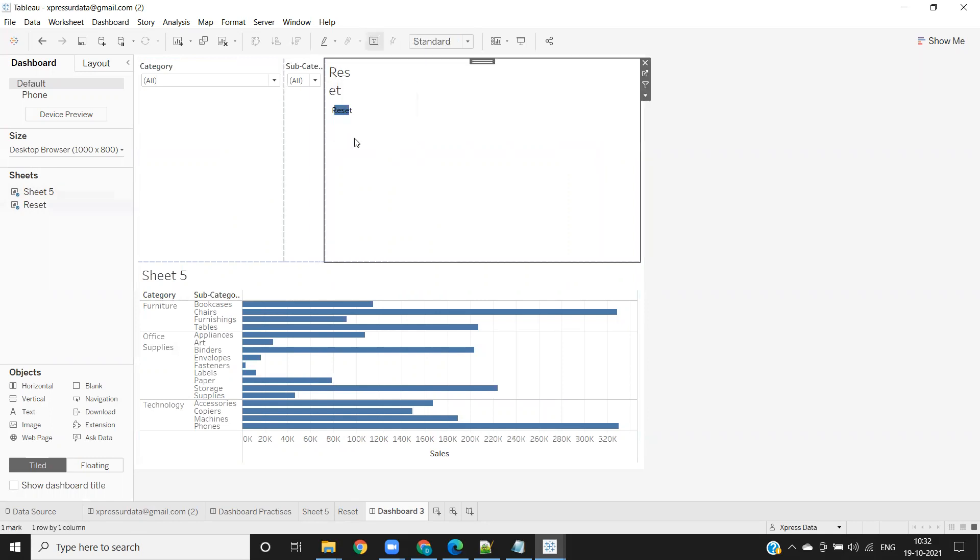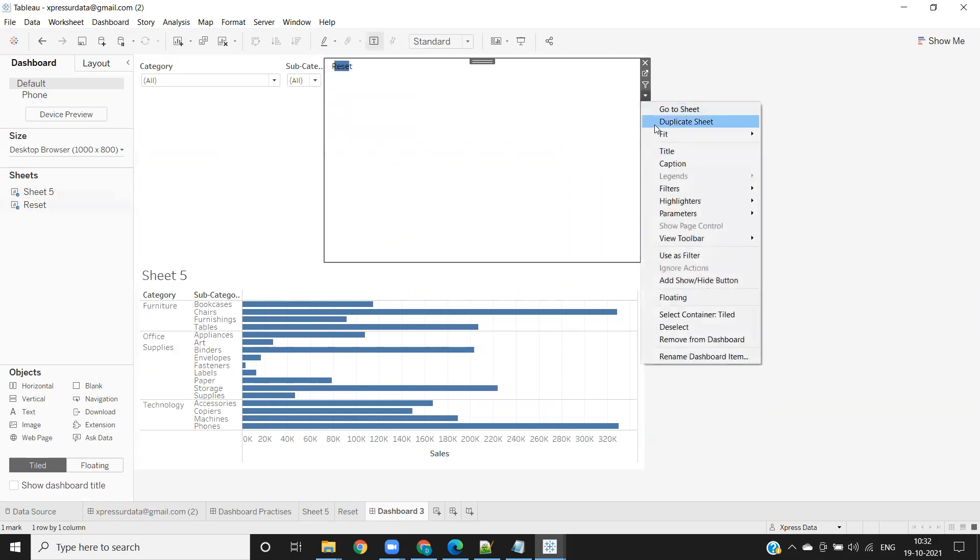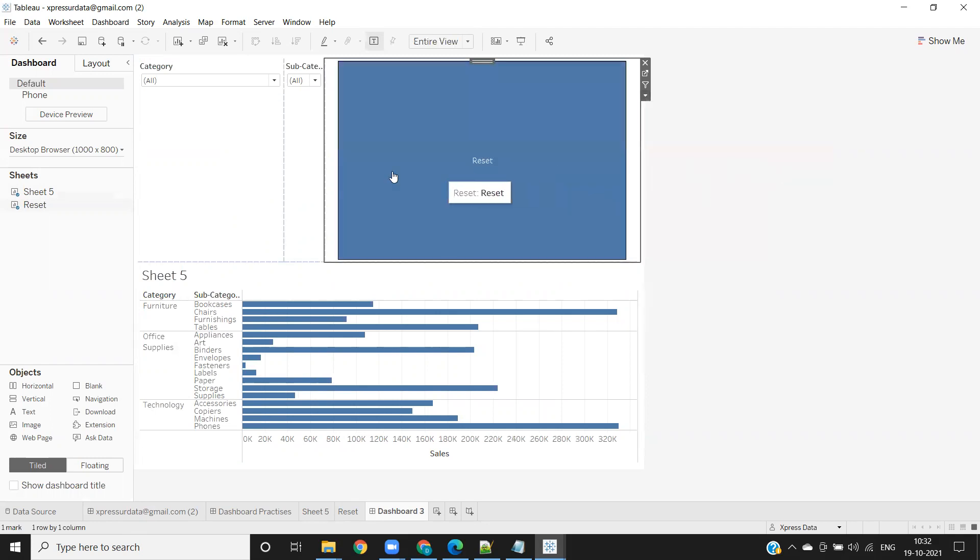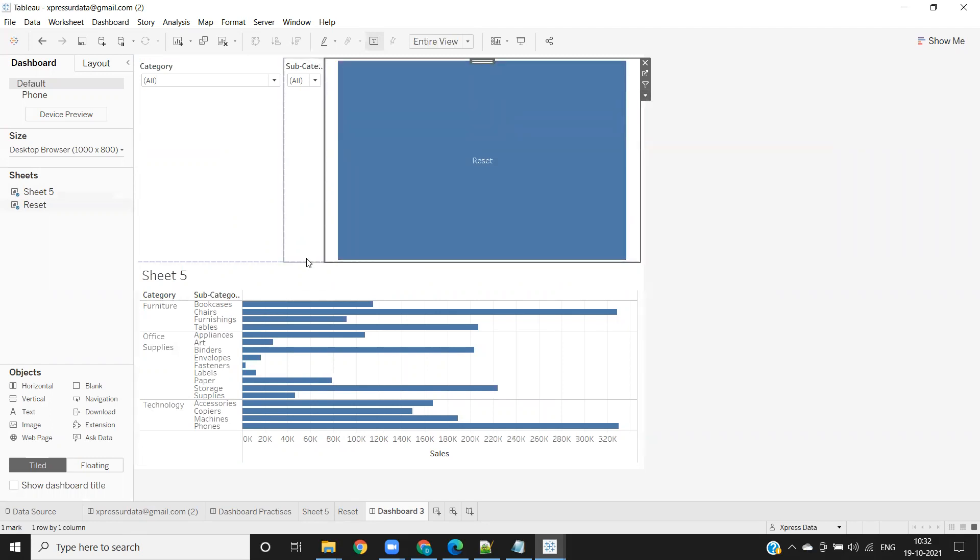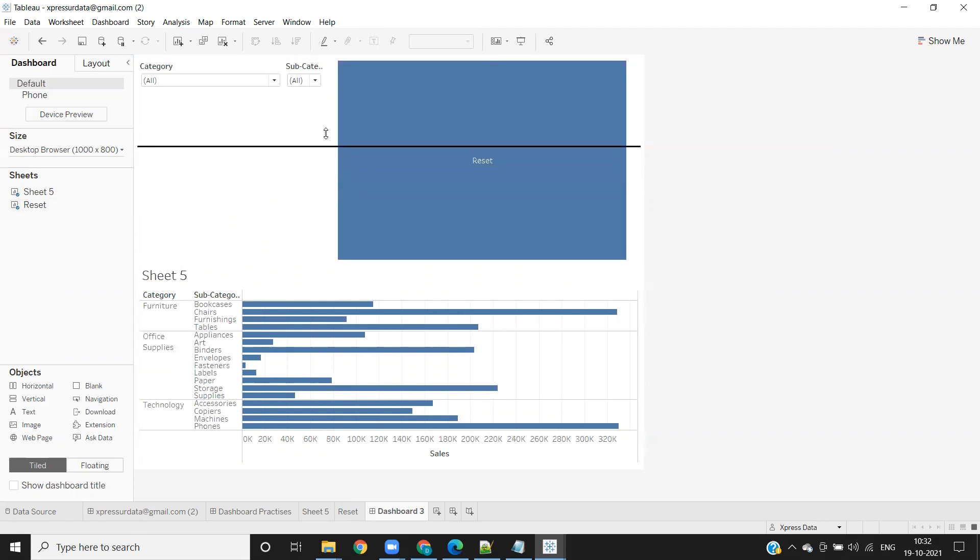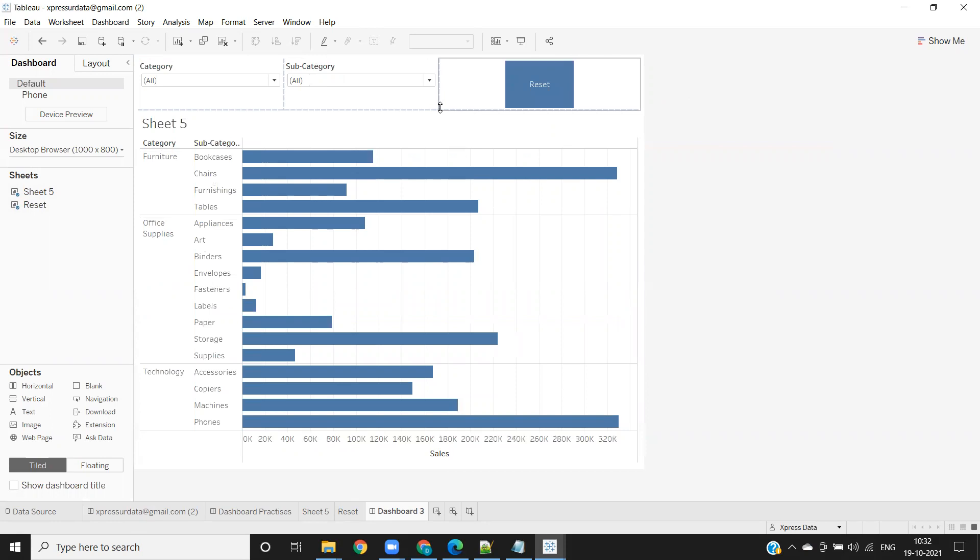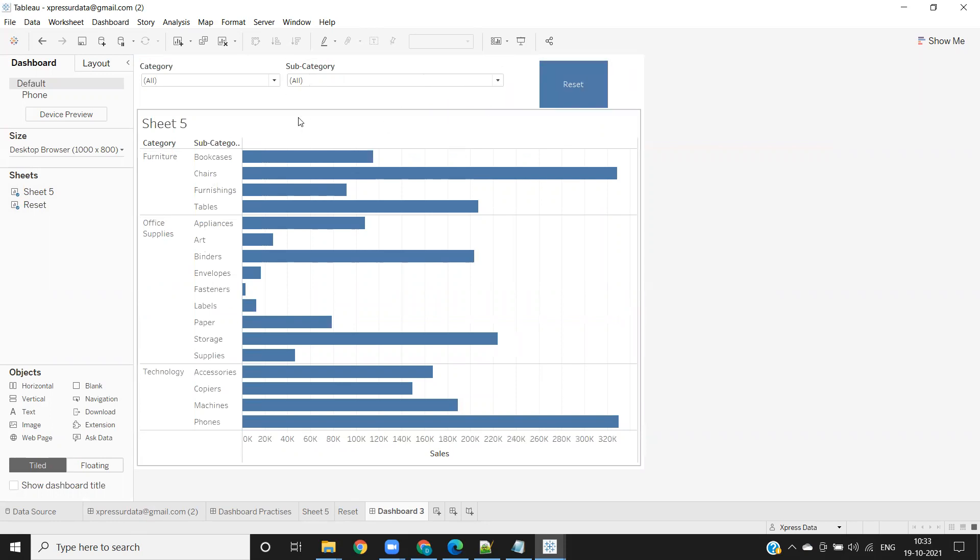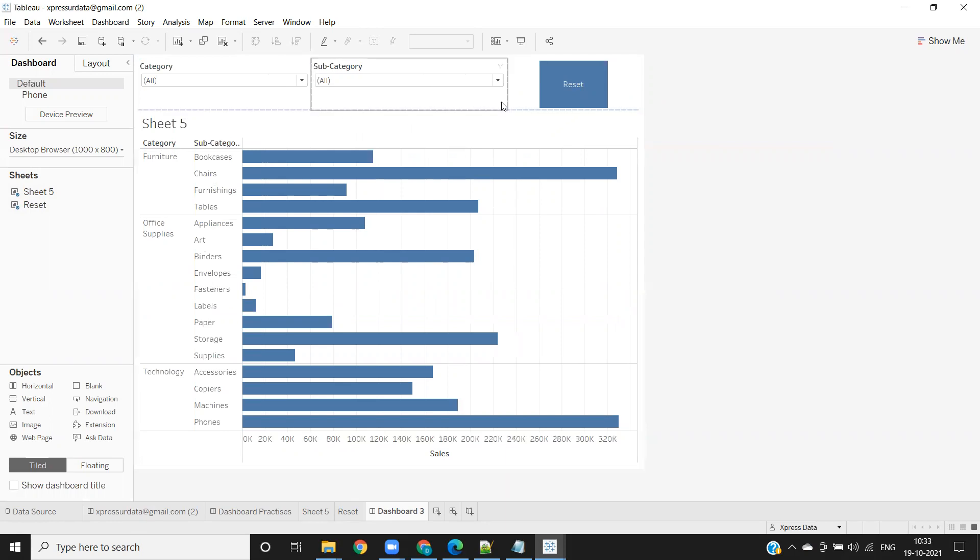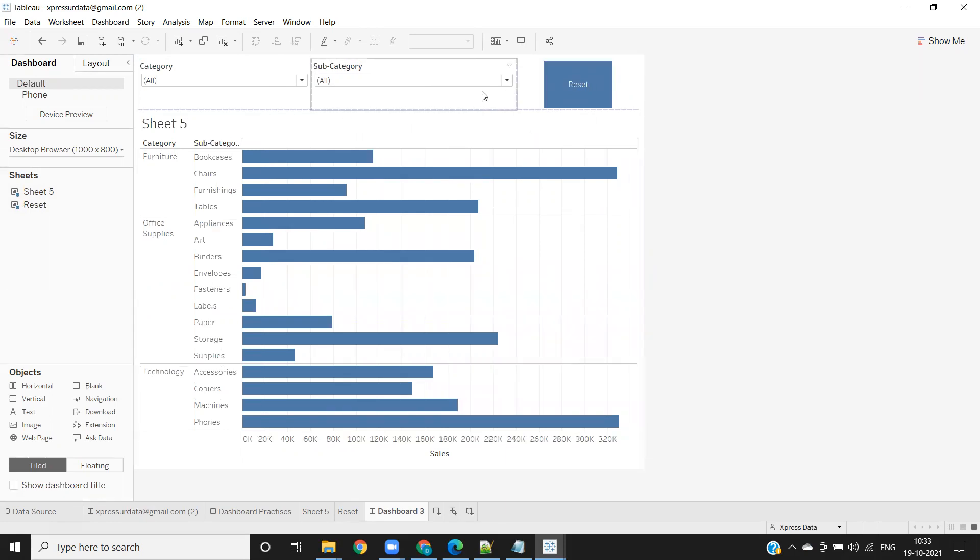I'm hiding the title for reset. I'm making it entire view. Let us adjust. Let's do a little formatting here. I'm moving it to this side. You can format accordingly like how you want your visualization to be. You can even use shapes to get this.